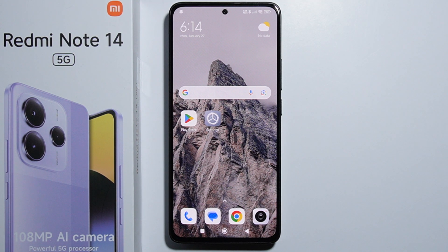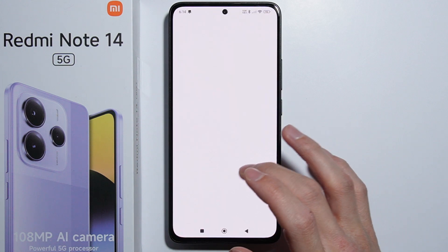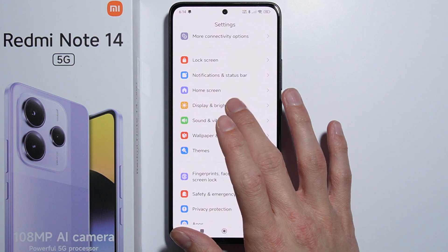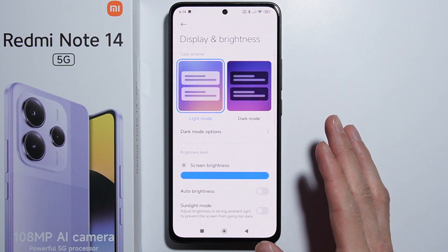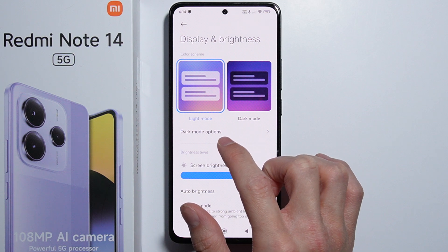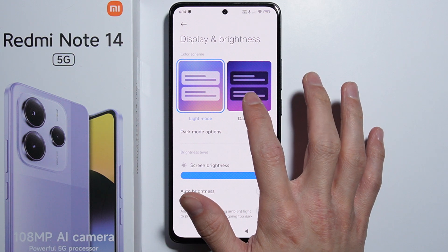Hello, right now I'm going to quickly show you all display settings on the Redmi Note 14. So let's go into the settings, then display brightness. Right here at the beginning we can change the light mode and dark mode.